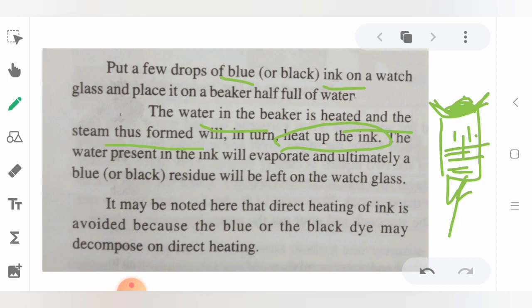We don't do direct heating because the blue-black ink will degrade and stick to the watch glass. Also, the process would be so fast that the components may get degraded. So we avoid direct heating.